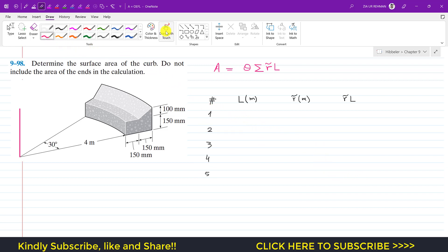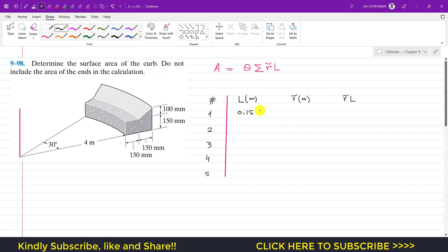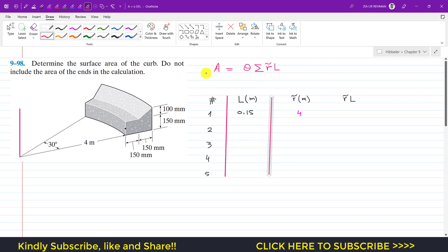For line segment one, its length is 150 mm, which is 0.15 meters. Its centroid is at its midpoint, and the perpendicular distance of that centroid from the axis of revolution is 4 meters. So for segment one: L = 0.15 m and r̃ = 4 m.